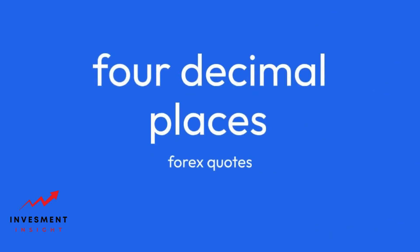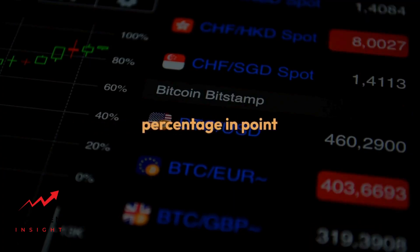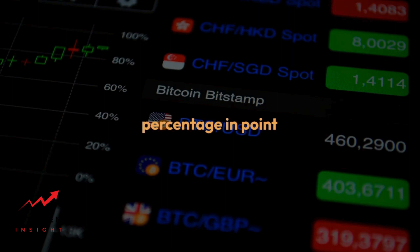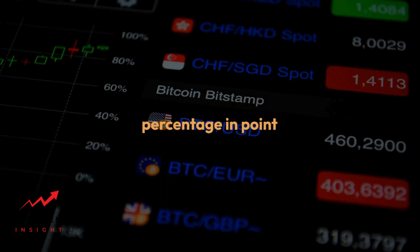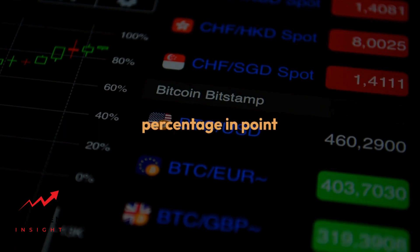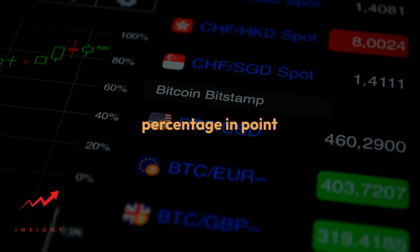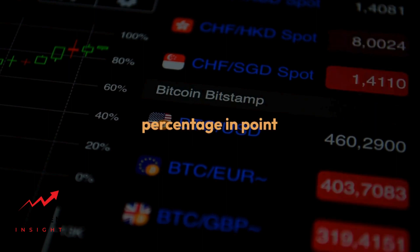Forex quotes are typically expressed in four decimal places. The last decimal place is known as a pip, which stands for percentage in point. For example, if the EUR/USD currency pair is trading at 1.1234, a change to 1.1235 would represent a one pip movement.